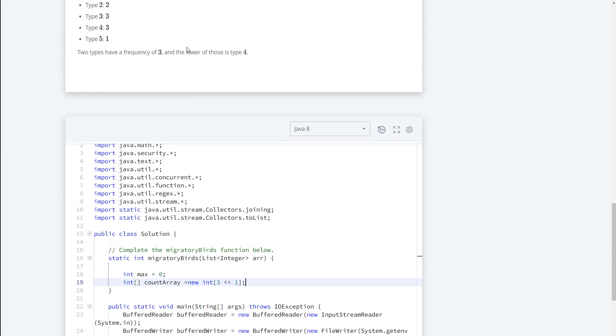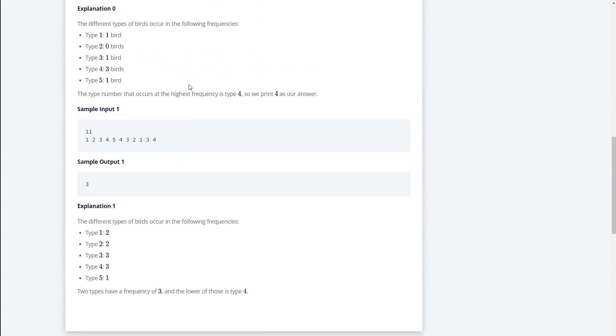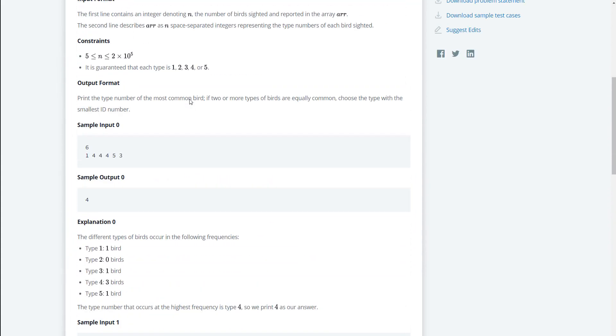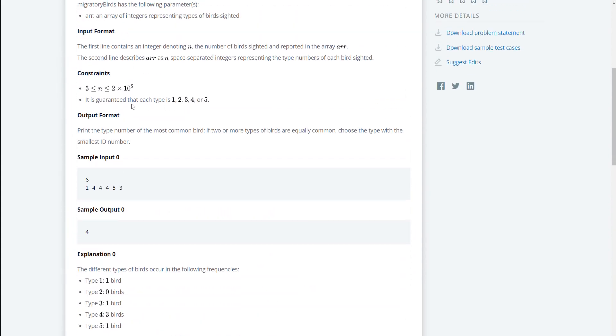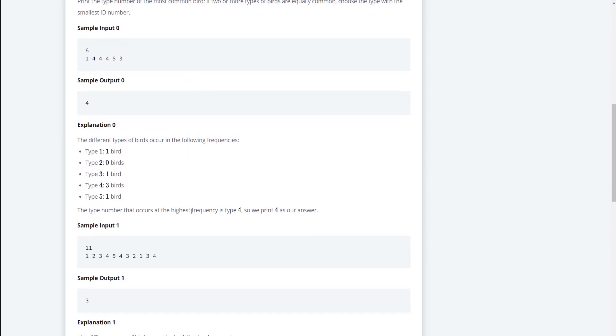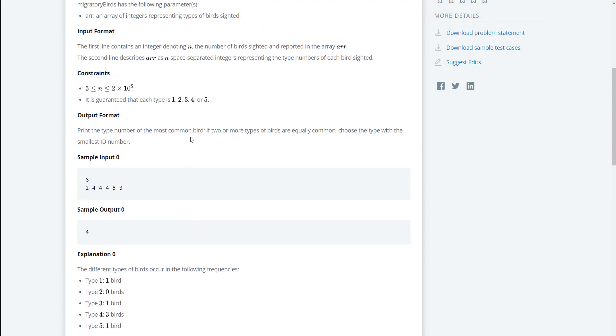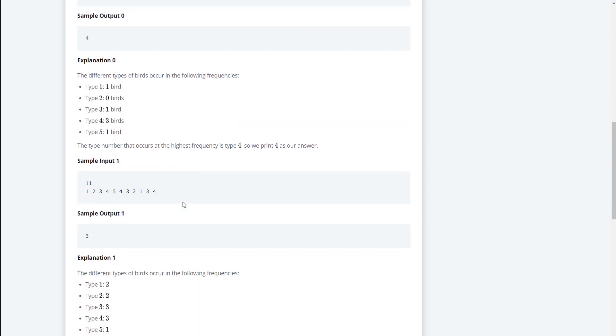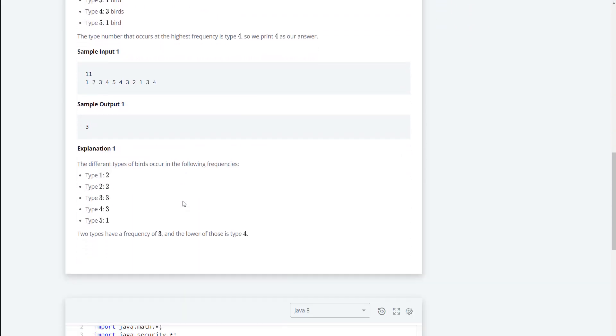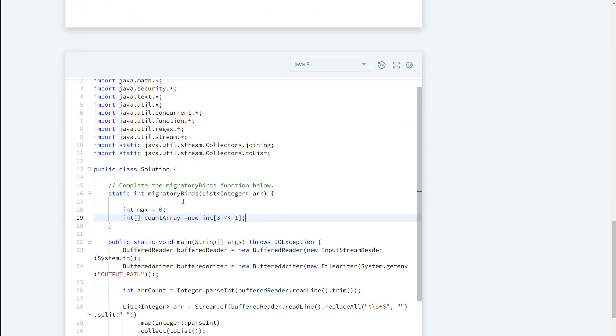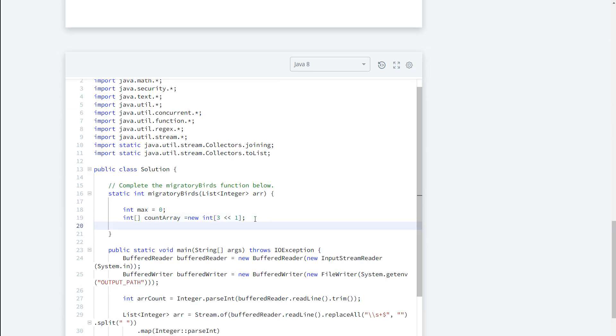The reason is because it says here that our constraints are guaranteed to be type 1, 2, 3, 4, 5. So for us to create an array that includes 5, we actually have to add 1 to it and make it 6.